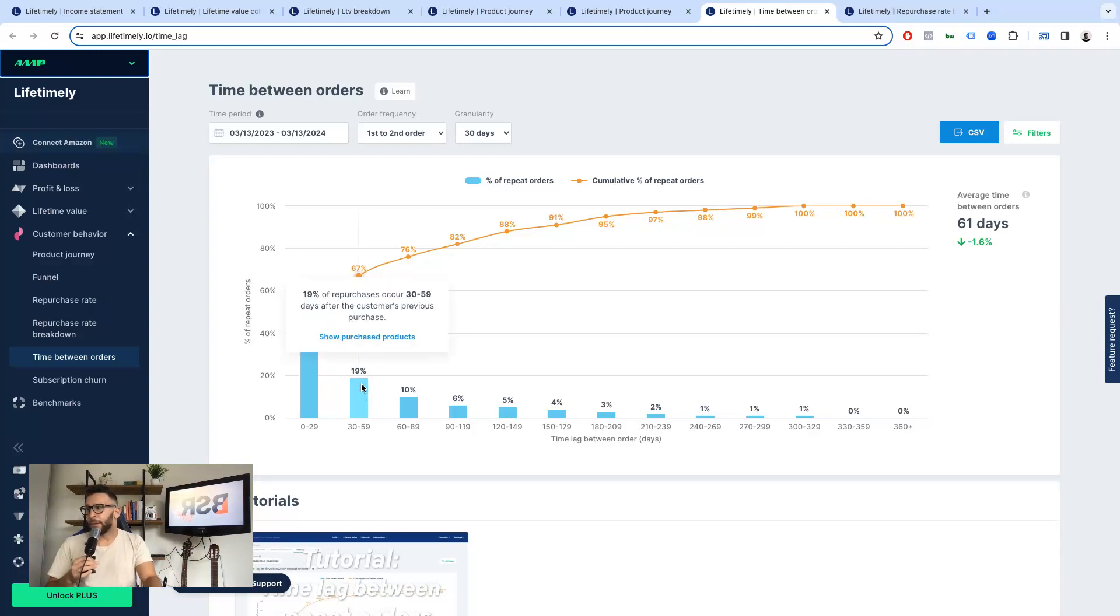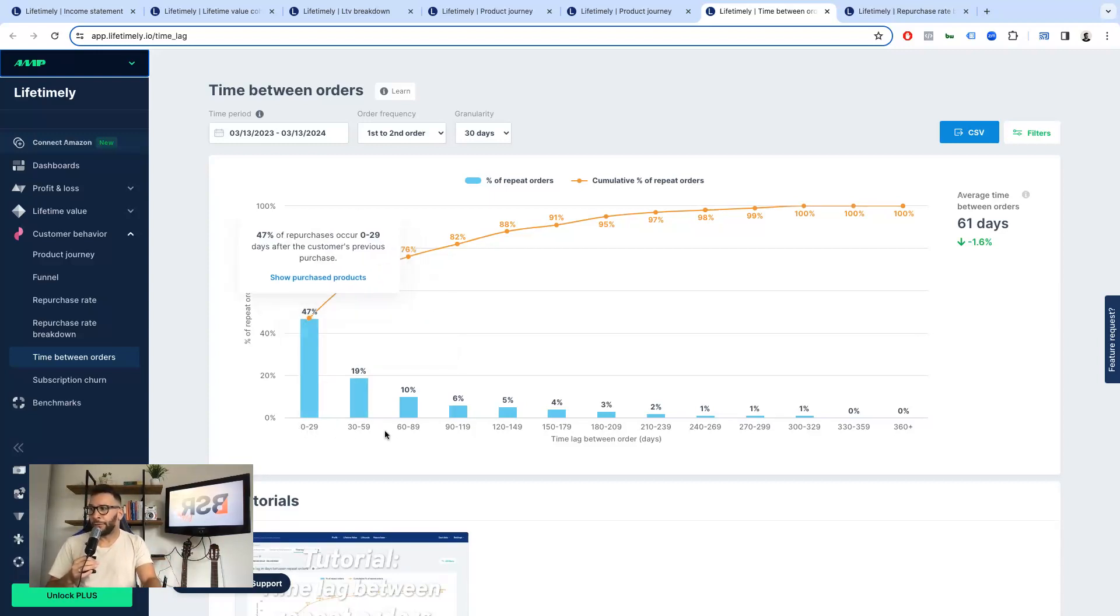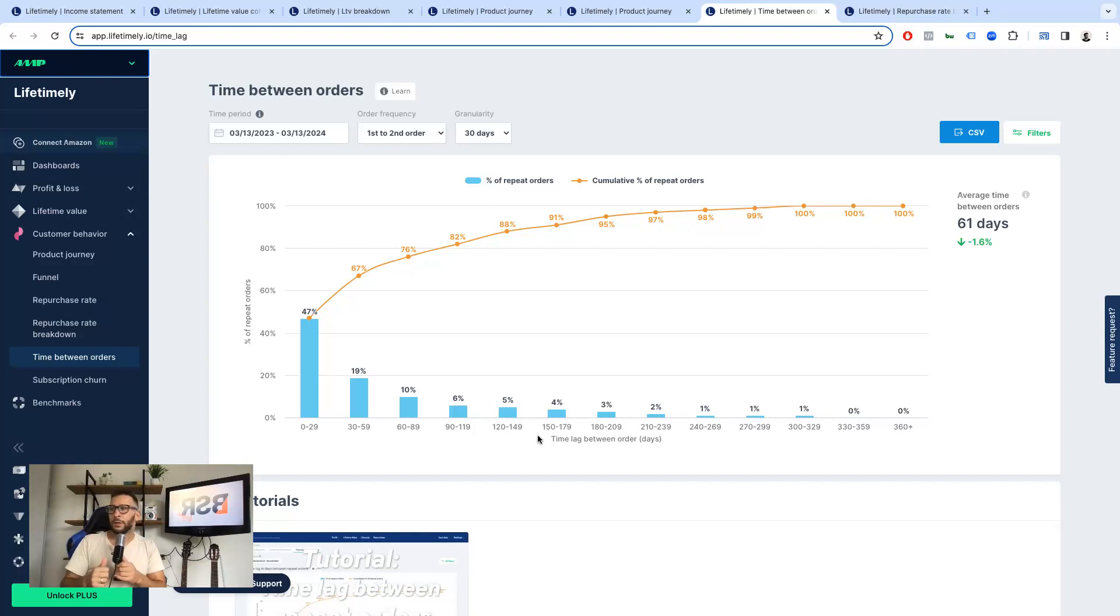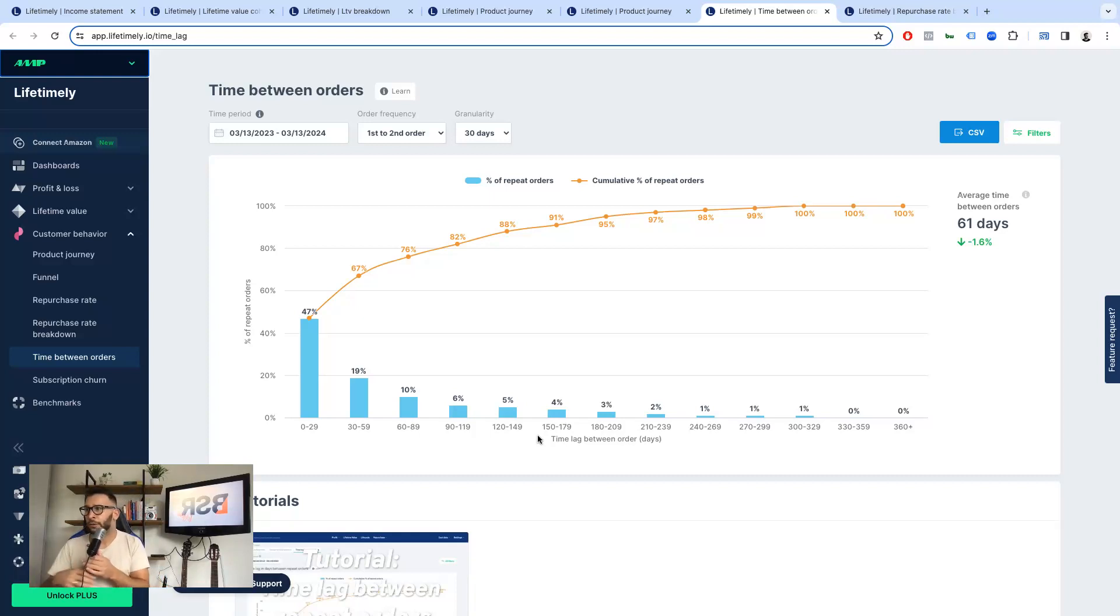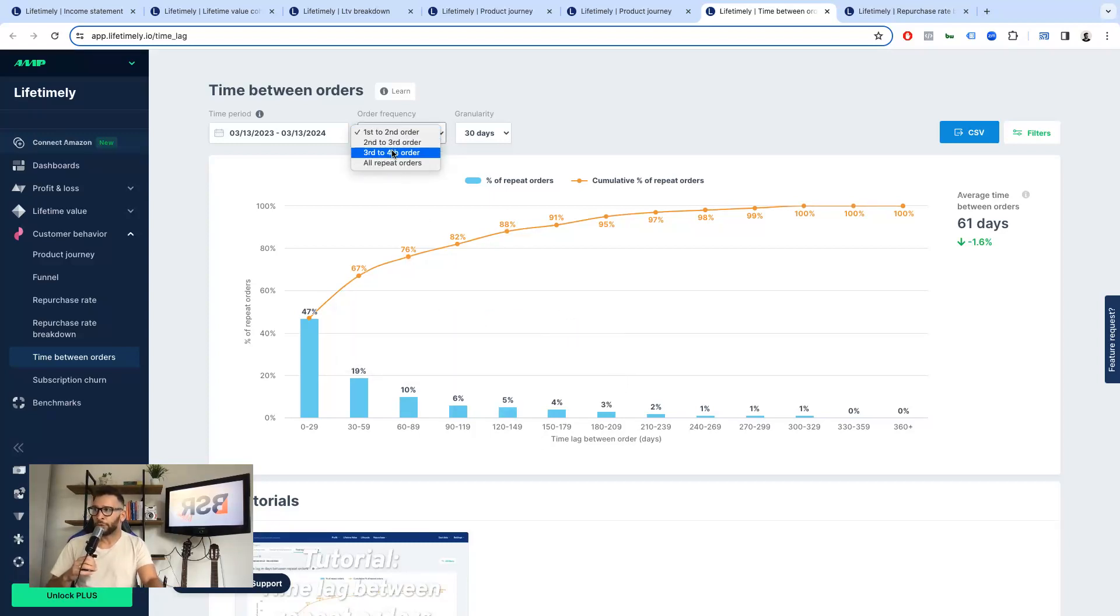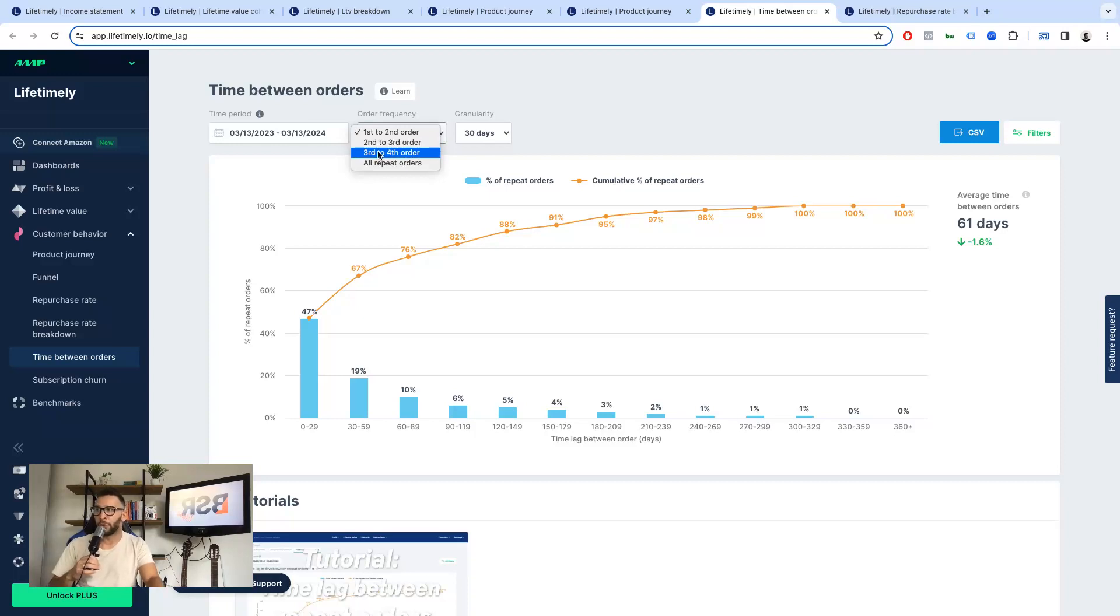It's like, hey, most people are buying between the first 60 days and then the trend decreases. What can we do for the customer win-back flows on the email side of things? What can we do for the communication? So you can do that for the first to second order. You can do it for all repeat orders or for the second to third or third to fourth order. This is great.